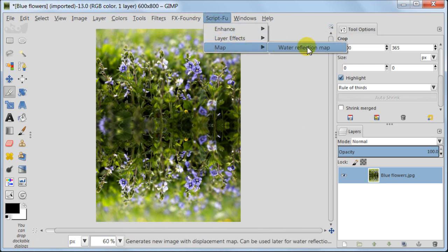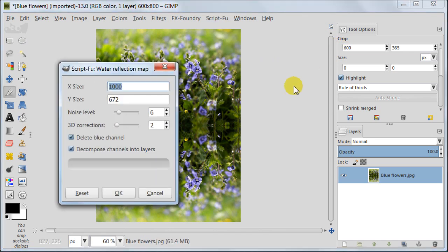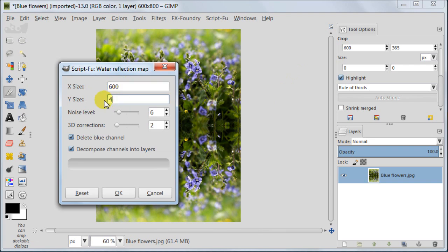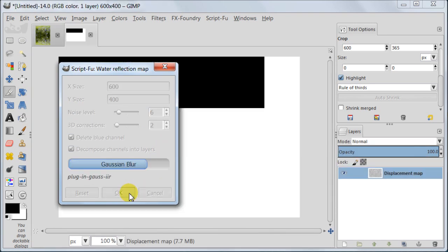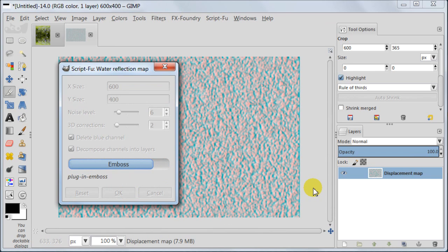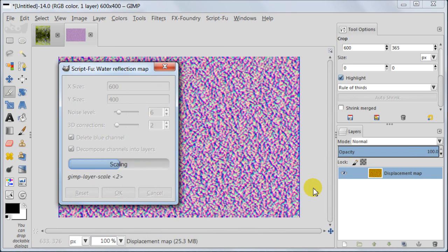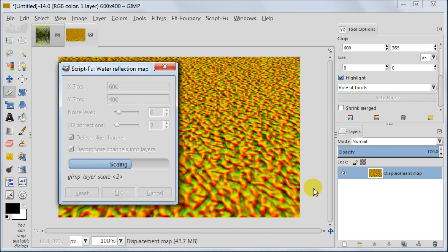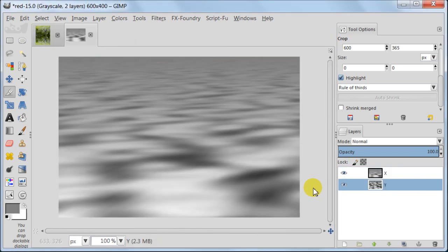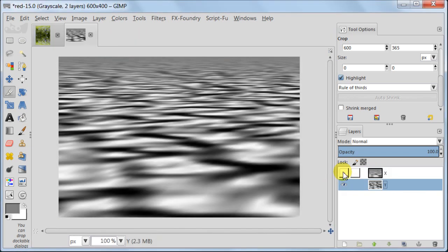Next go to script foo map water reflection map. Now add the size values which you wrote down and the rest leave as it is. Here we go. We've got our water.